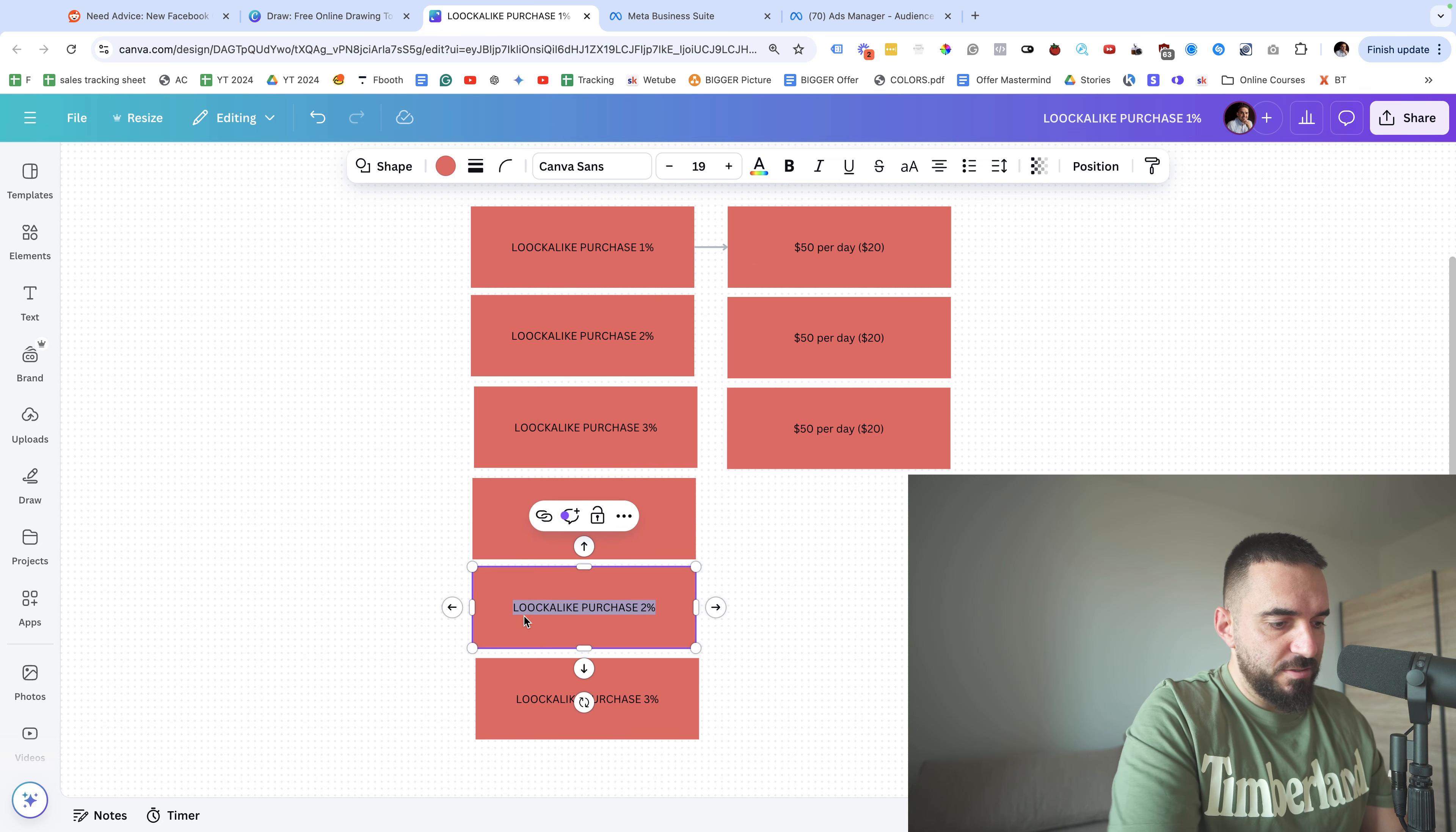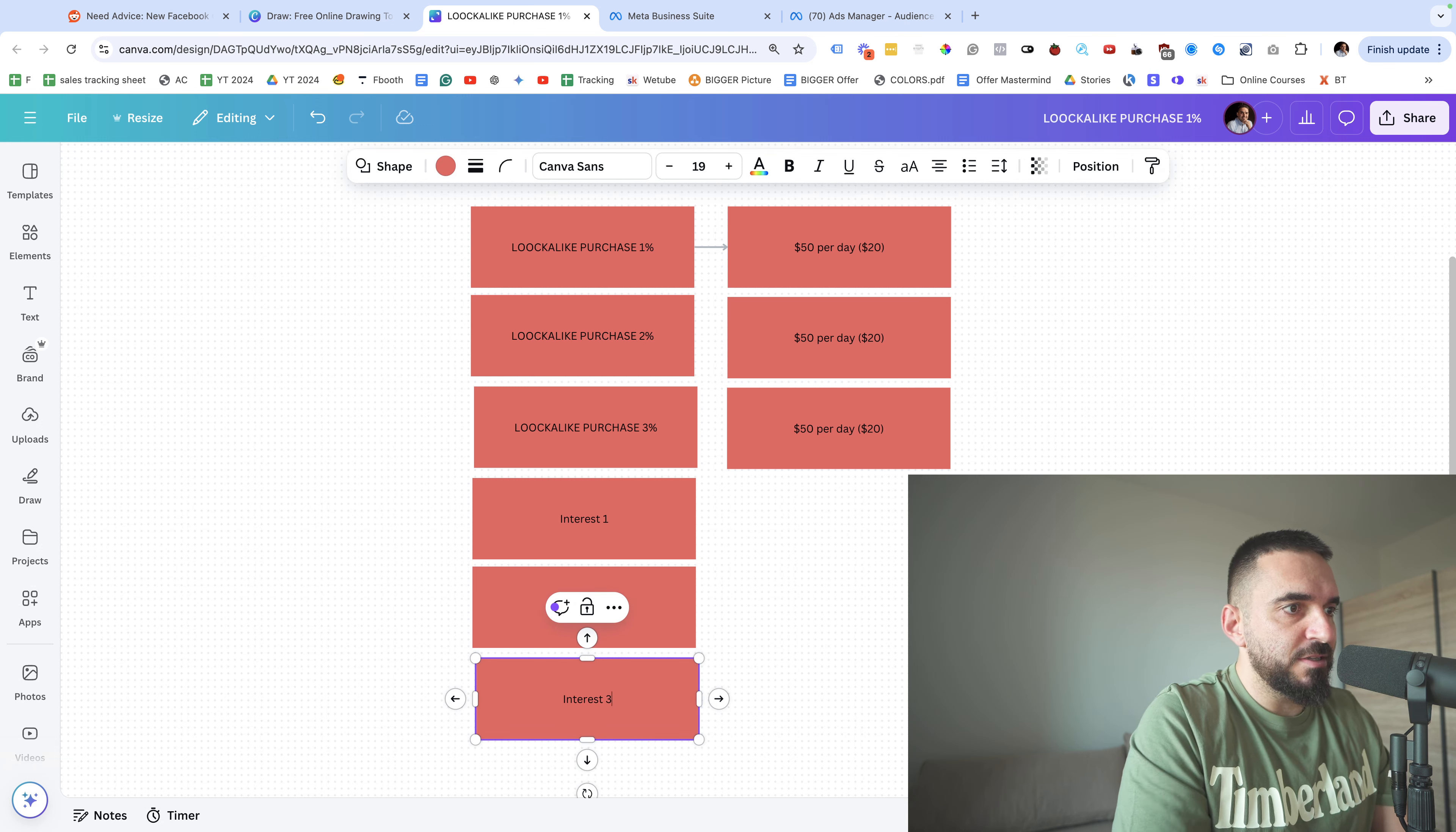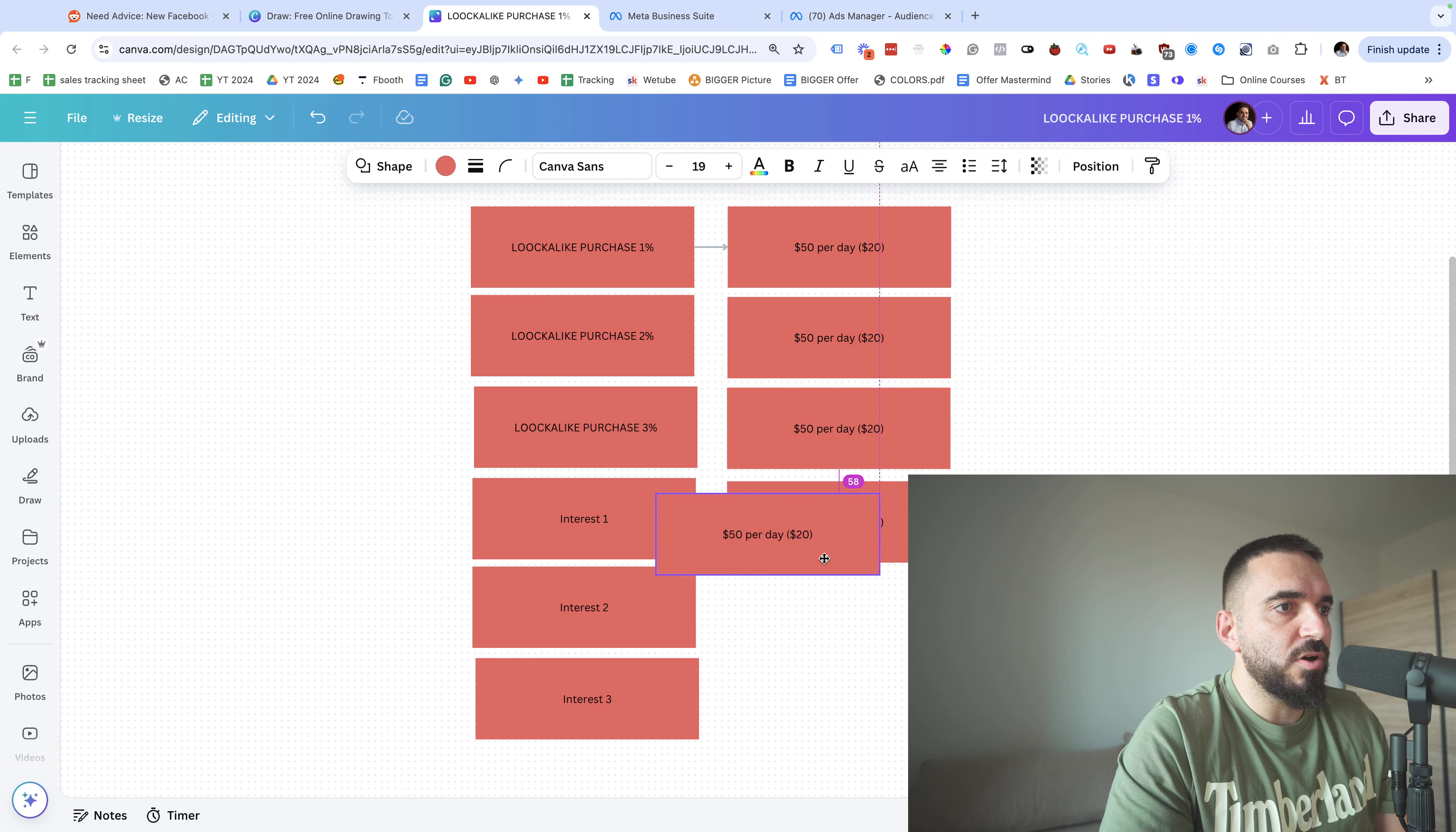Let me zoom out. So in total I'm gonna test six audiences, and this will be interest one, this will be interest two, and it's gonna be the exact same - interest three. Very simple stuff, exactly the same budget for each campaign.